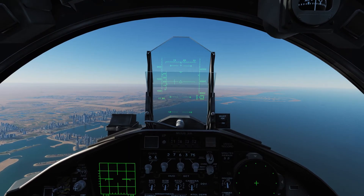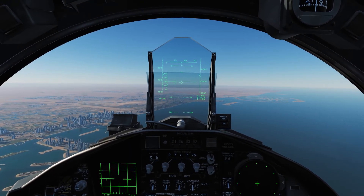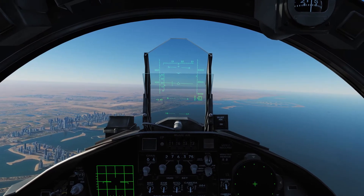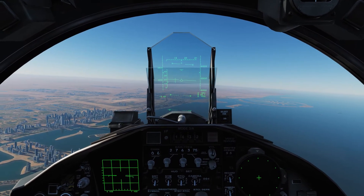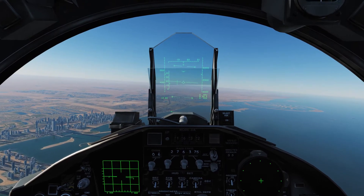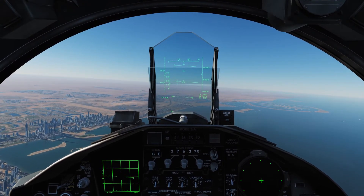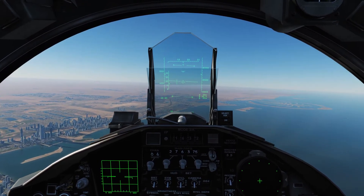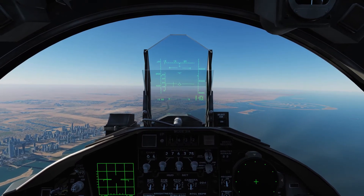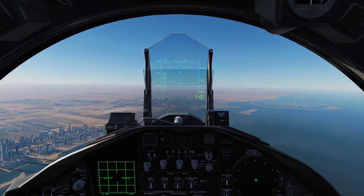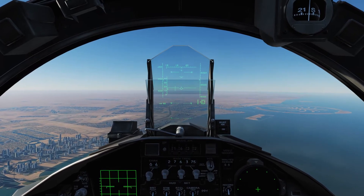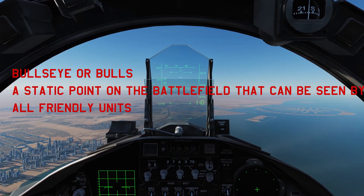Before we dig into the meat of it, one thing I want to touch on — especially when dealing with the F-15 — is that our BRA is always going to be identified easily using a waypoint, as the HSI will register our indications based on our waypoints. You always want to make sure you're checking your waypoints to see if any of them are overlapping the bullseye.